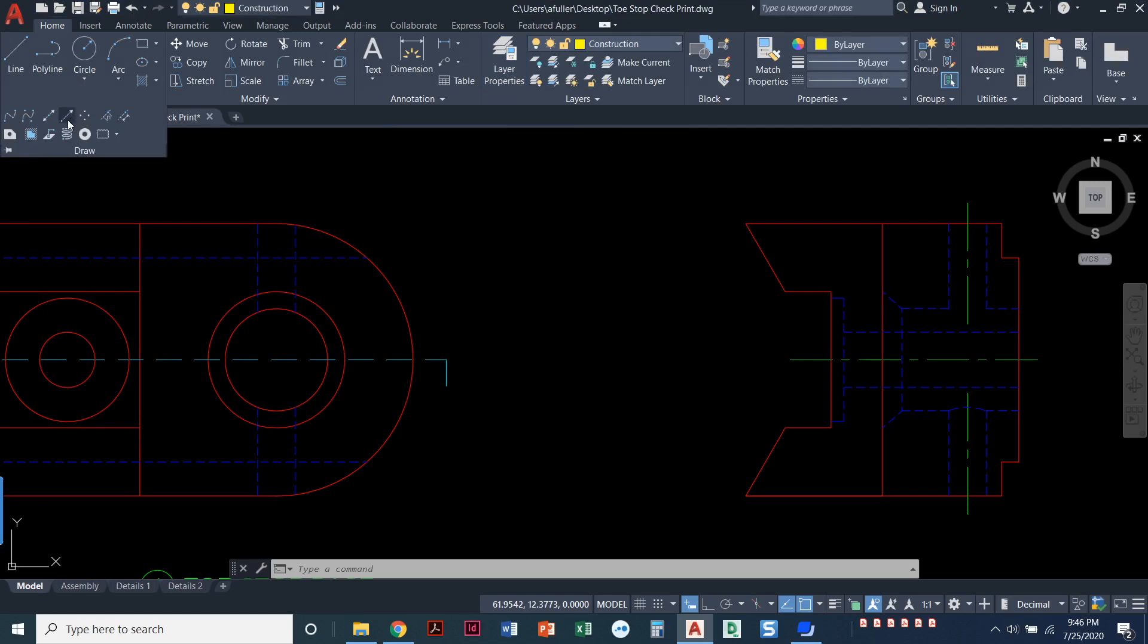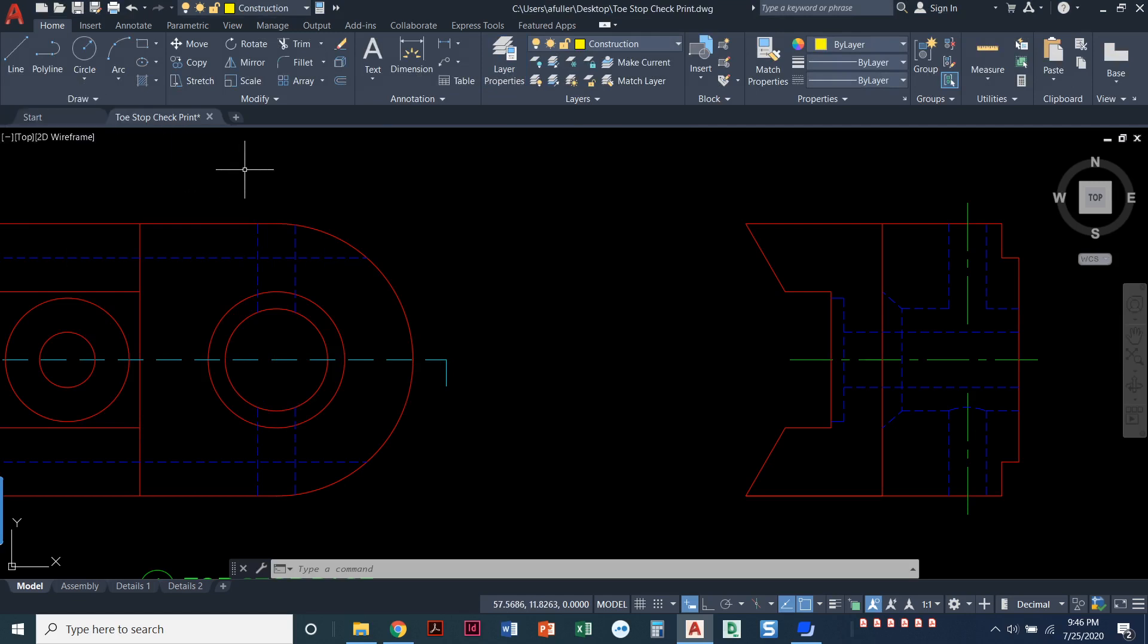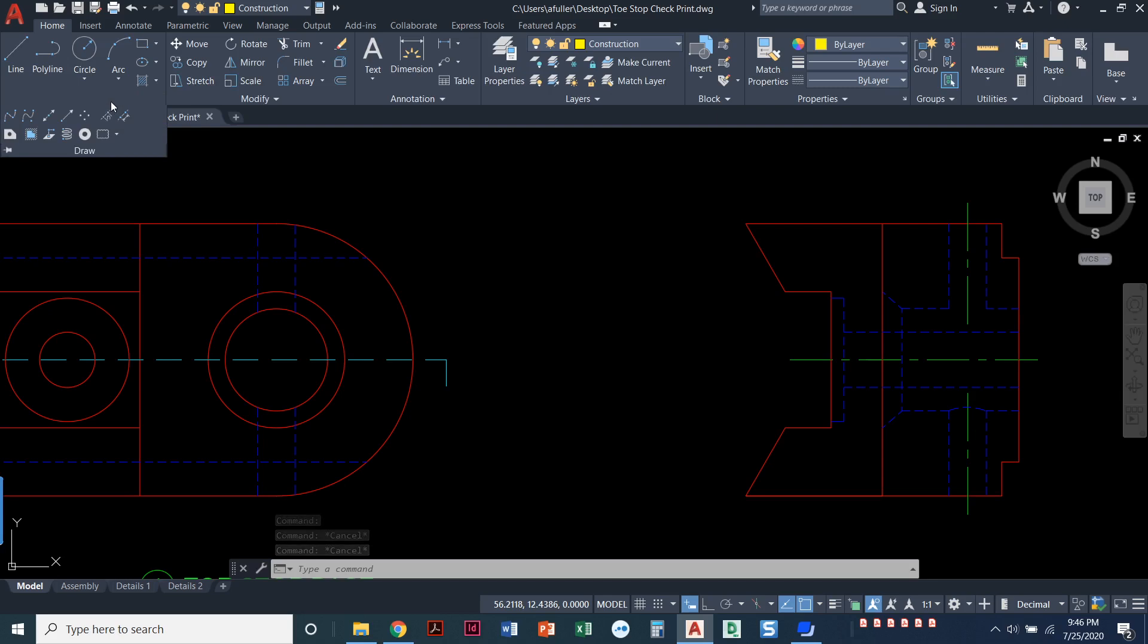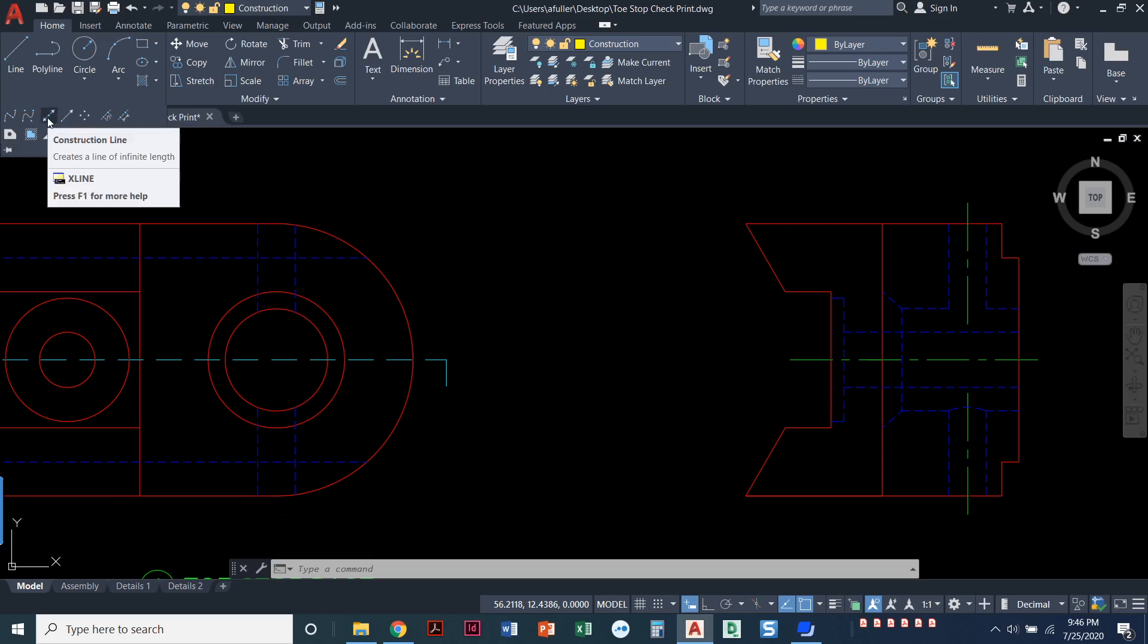Okay, so I've set that layer current. I'm going to draw a construction line. I'm getting to this construction line by, I'm on the home menu or the home ribbon. This is the draw panel. If you pull down that little arrow next to the word draw you get this option for construction line.